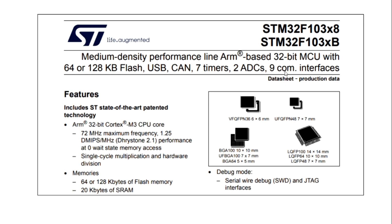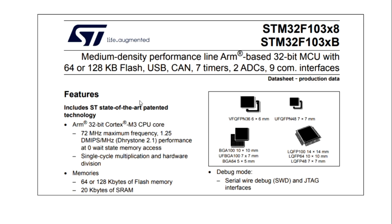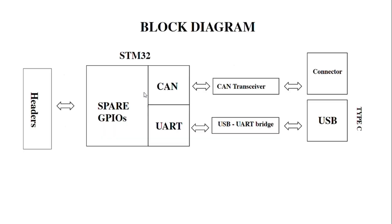The package is LQFP48 pin, 7x7mm size, and it comes under medium density devices because of the flash size. STM also offers low density and high density devices based on flash size, so you can choose MCUs based on your application and program size. Let's move to the block diagram.